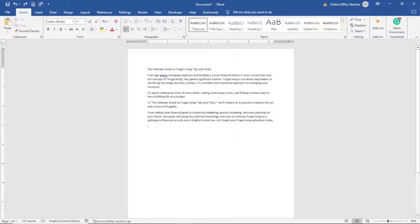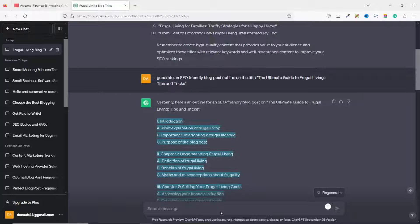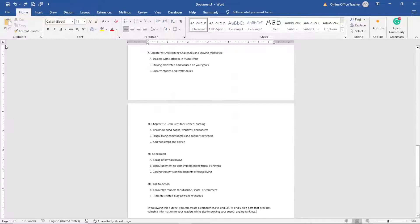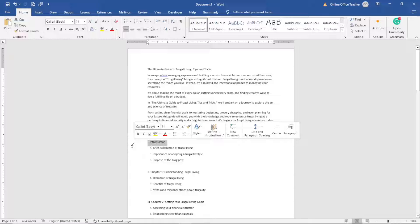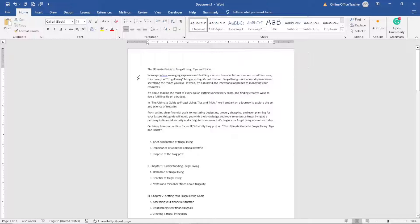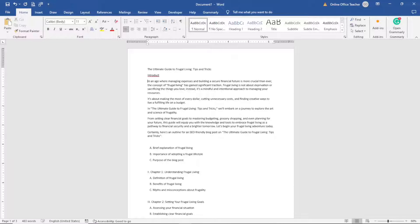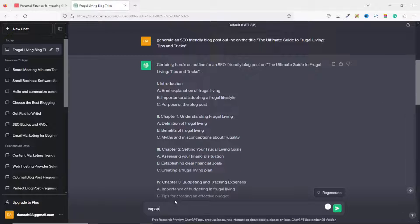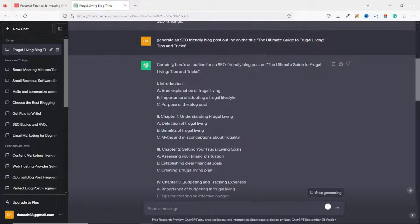Going back to ChatGPT, I add the outline I've generated — I right-click and copy it, then paste it into my Word editor. I already have the introduction placed, so I position the outline below it. For the first subheading, I copy it, go back to ChatGPT, and enter the prompt: 'Expand [subheading] to 50 ways,' then hit Enter.